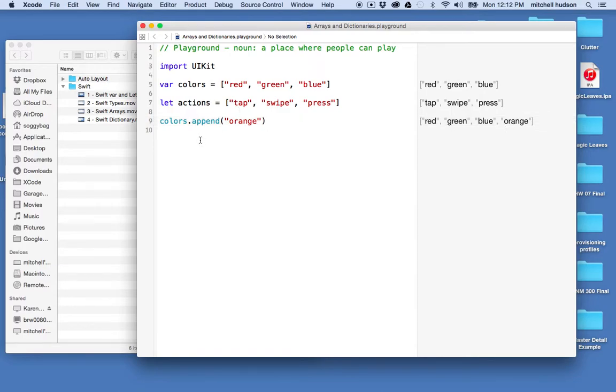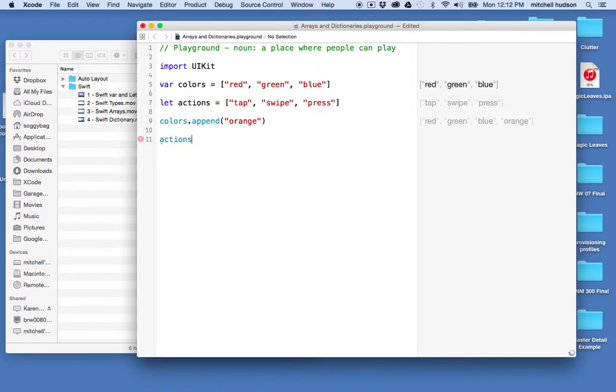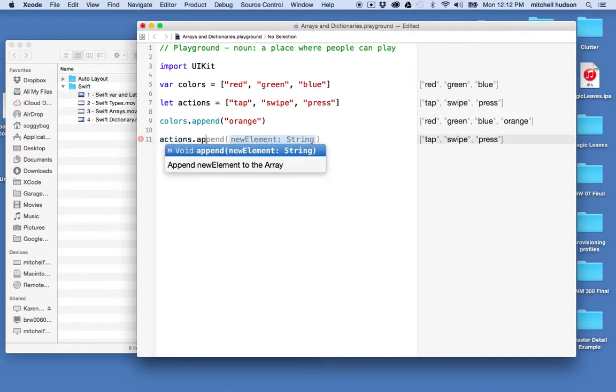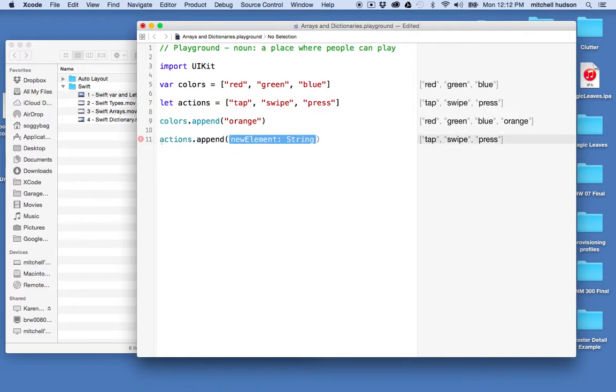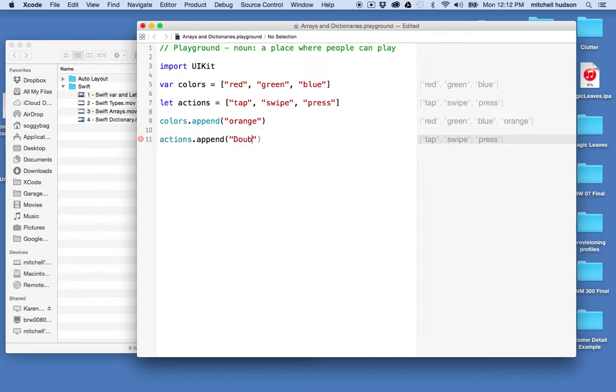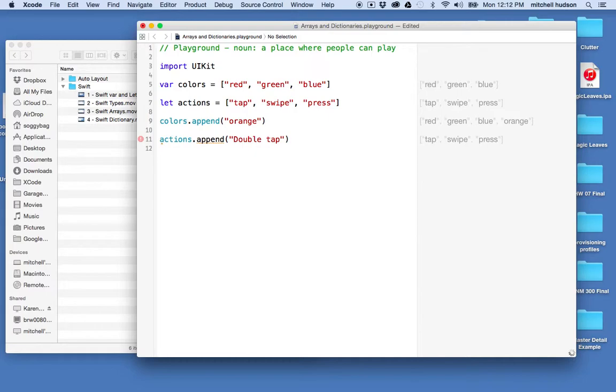orange to the array. If I said actions and I wanted to append and I wanted to append a new action here called double tap, then Swift is going to give me an error saying this actions array is immutable, you cannot change it, so you're not allowed to